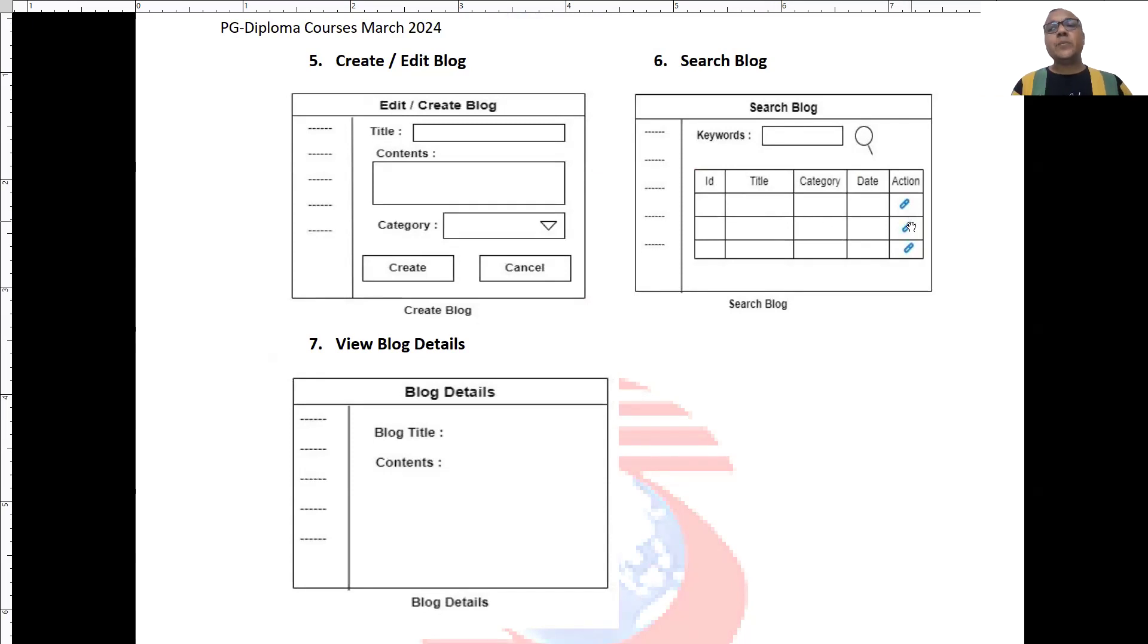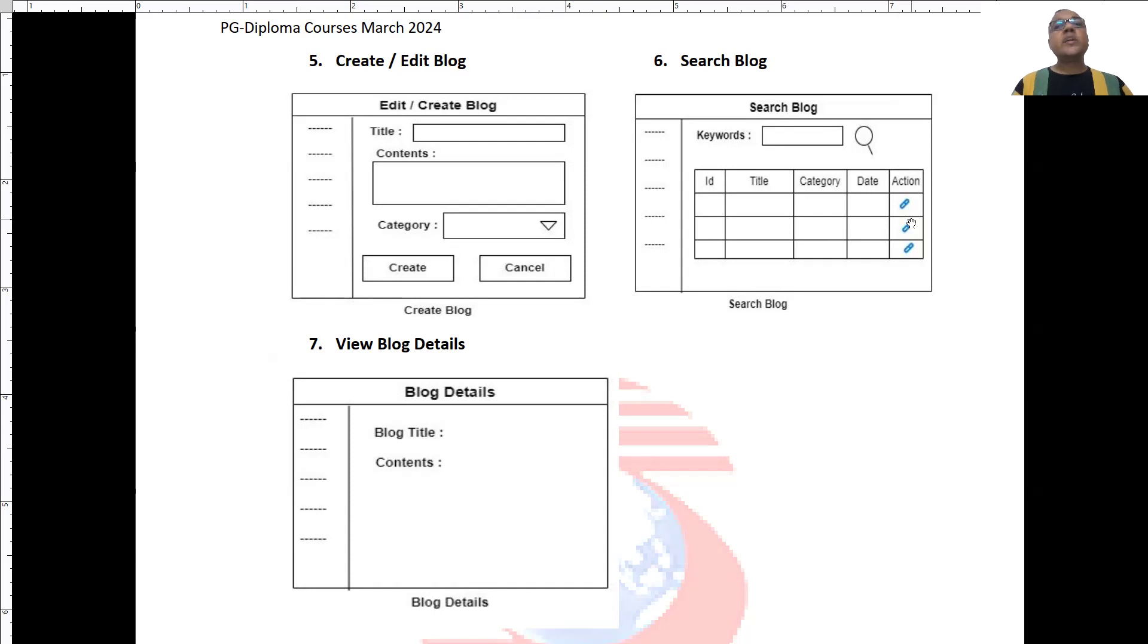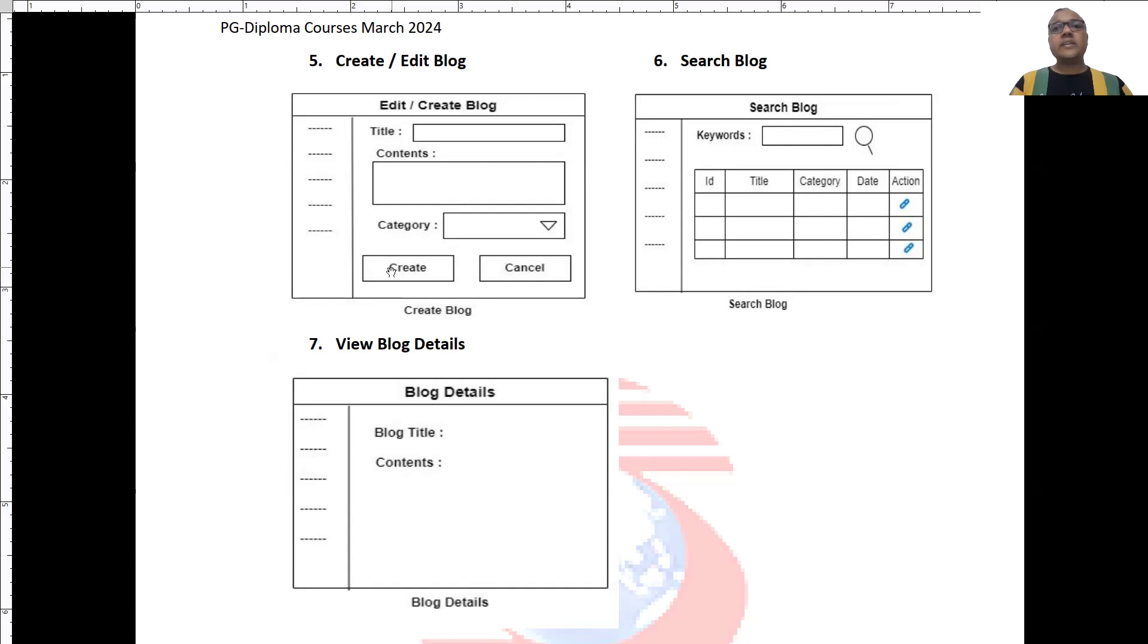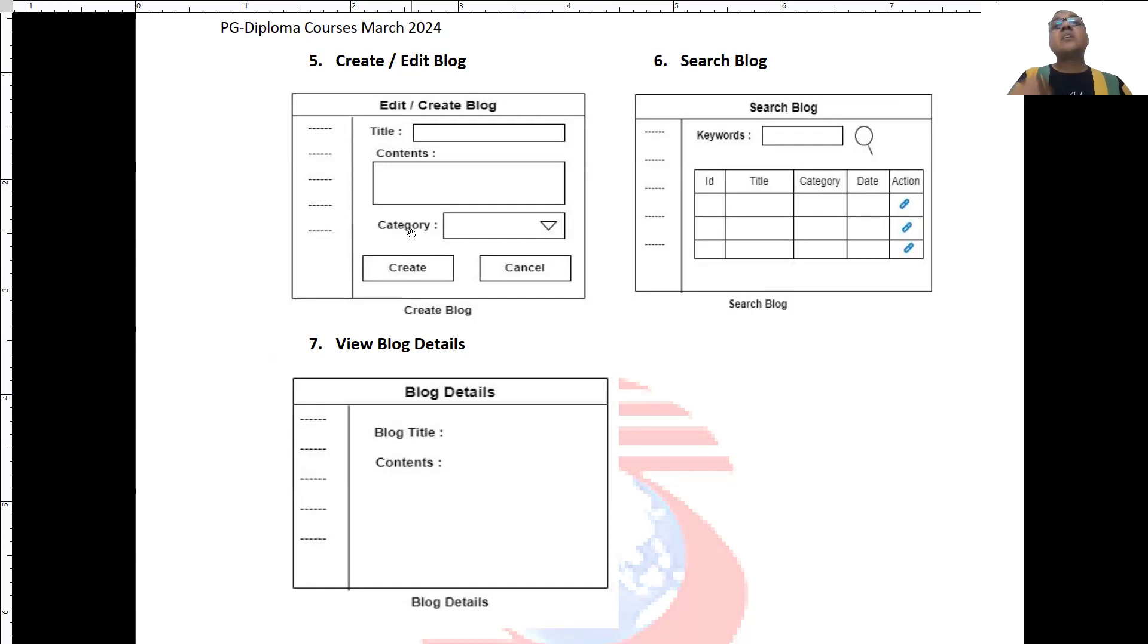then edit and delete button should be visible. But how is user going to create a new blog? To create a new blog, it will be given one create blog screen where user can enter title, contents and category will be selected from a dropdown. When user clicks on create, at that time, the blog will get created into this category by currently logged in user.